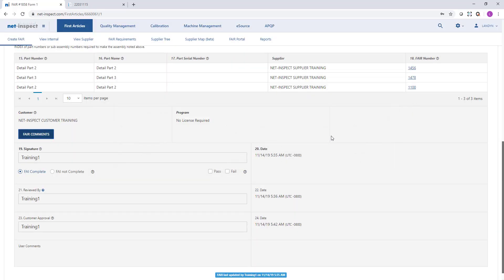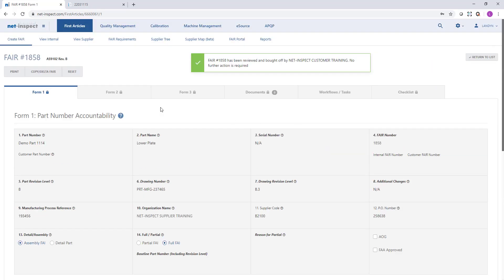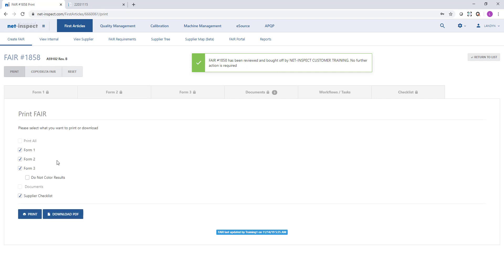If at any point I need to print this FAI, there is a print option in the upper left-hand corner. We will give you options on whether you want to choose to print just forms one, two, and three or documents, and we do have a download to PDF option.